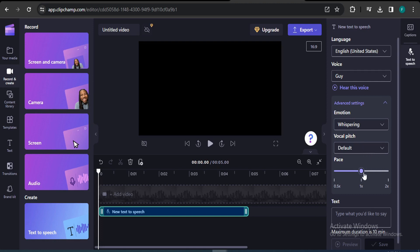You can also change the pace. If you change it to 2x with the whispering emotion, the voice becomes very fast. If you drag the pace down to a slow setting and change the emotion to friendly, the voice becomes very slow. You have full control over speed and tone.